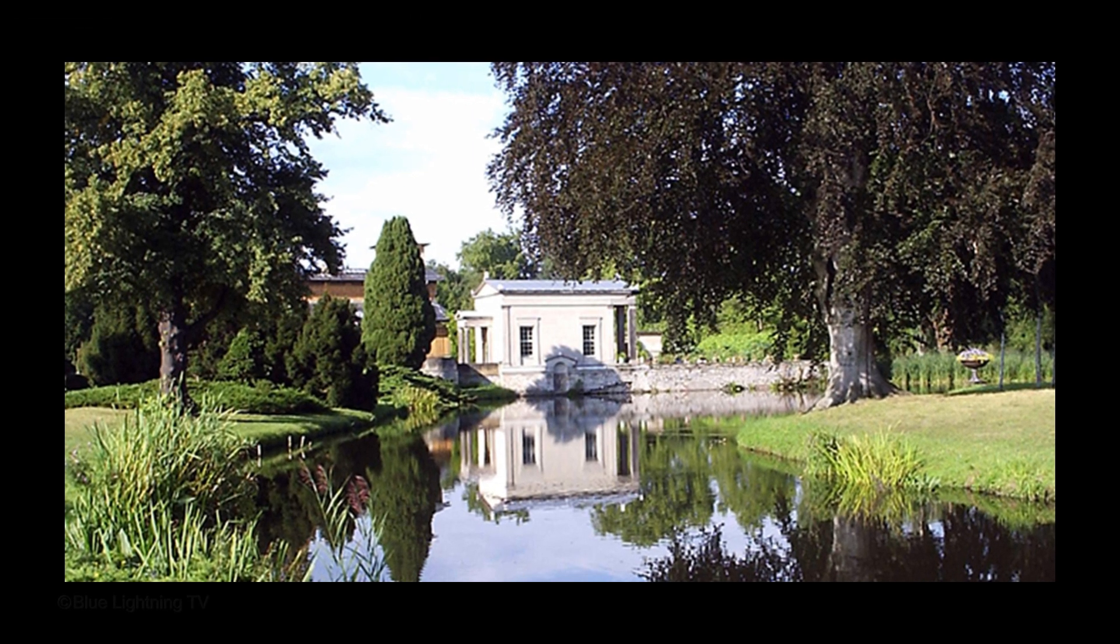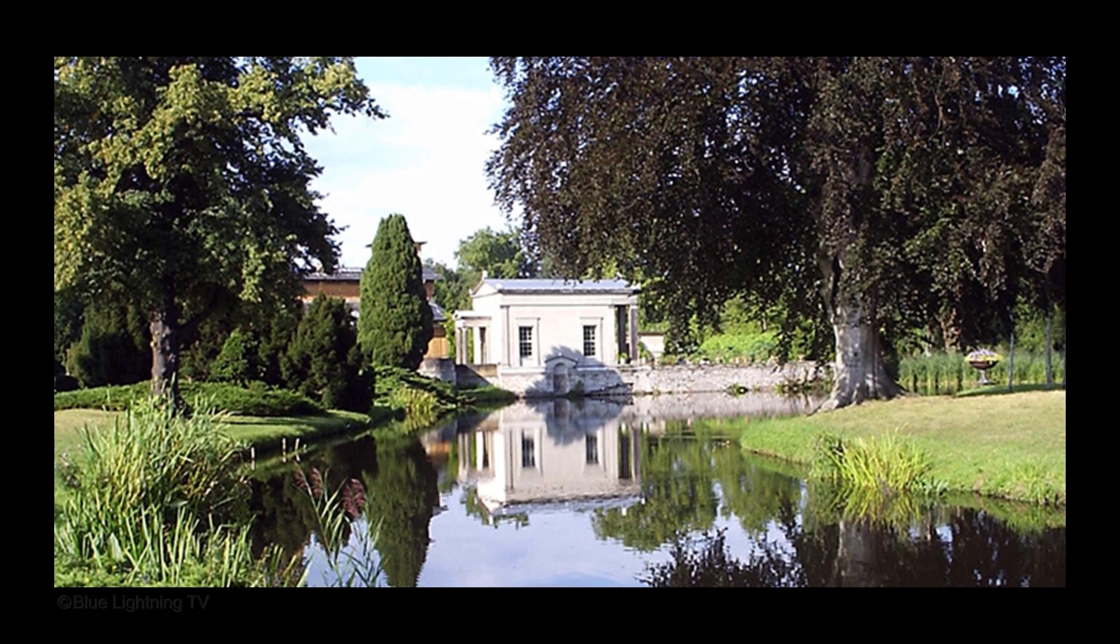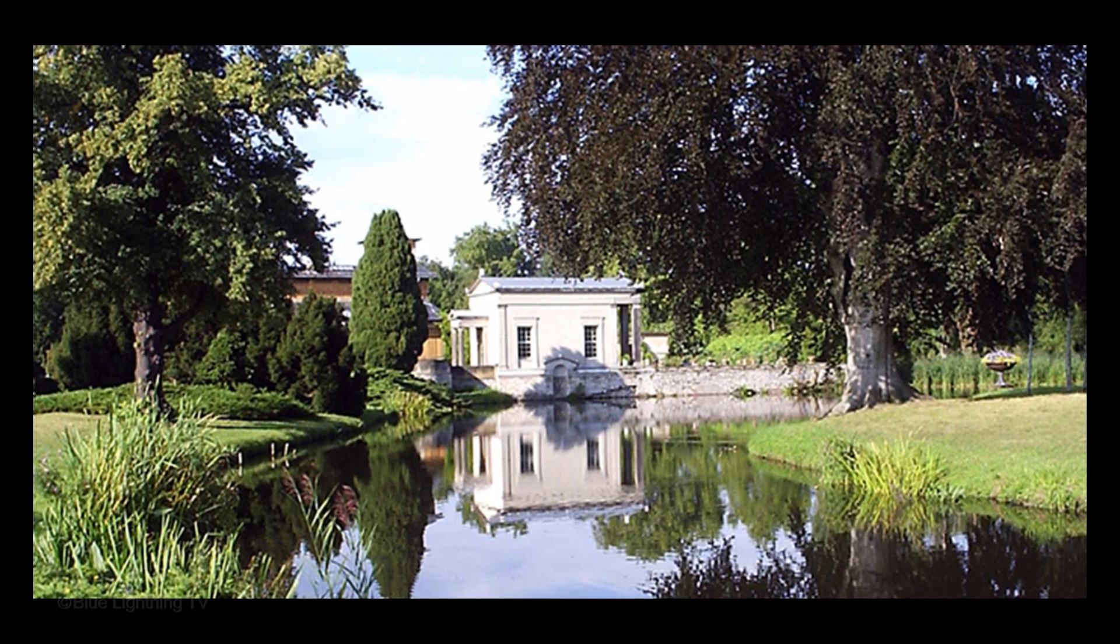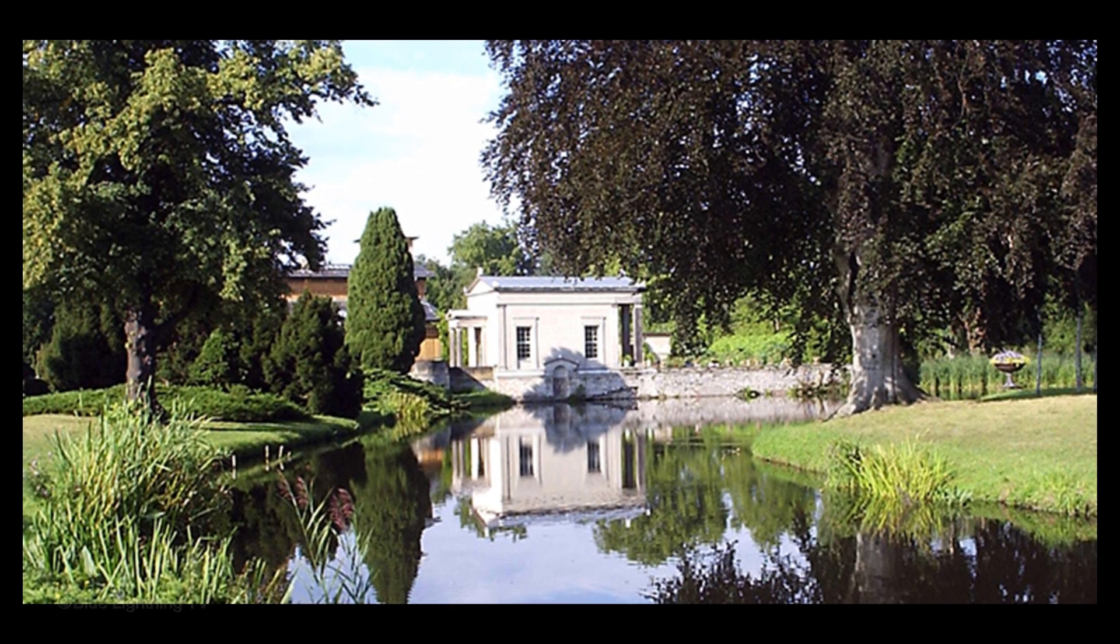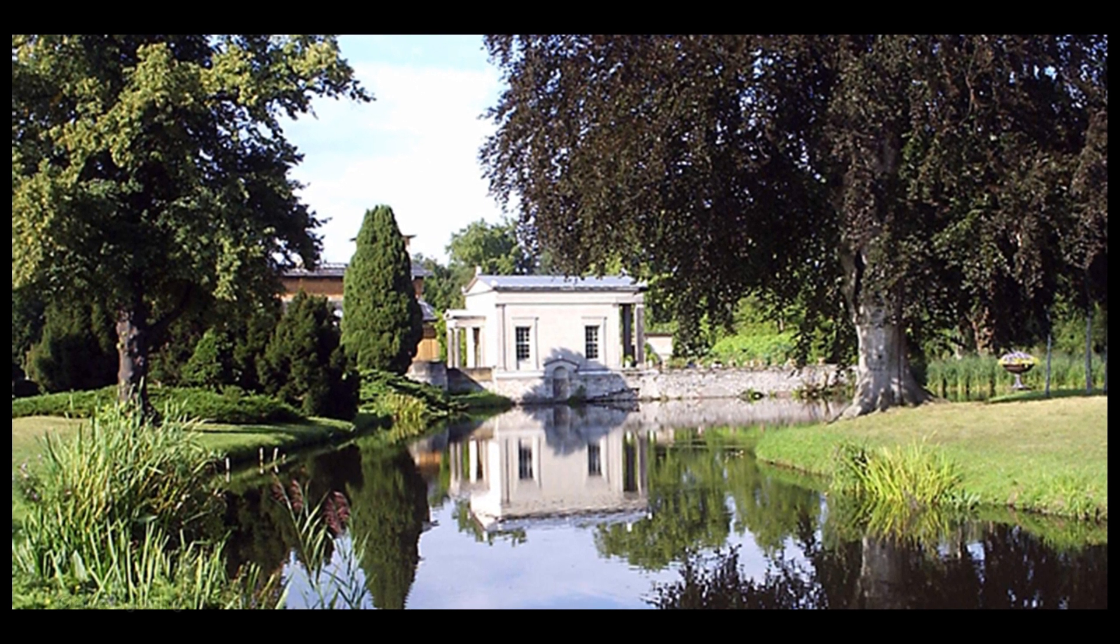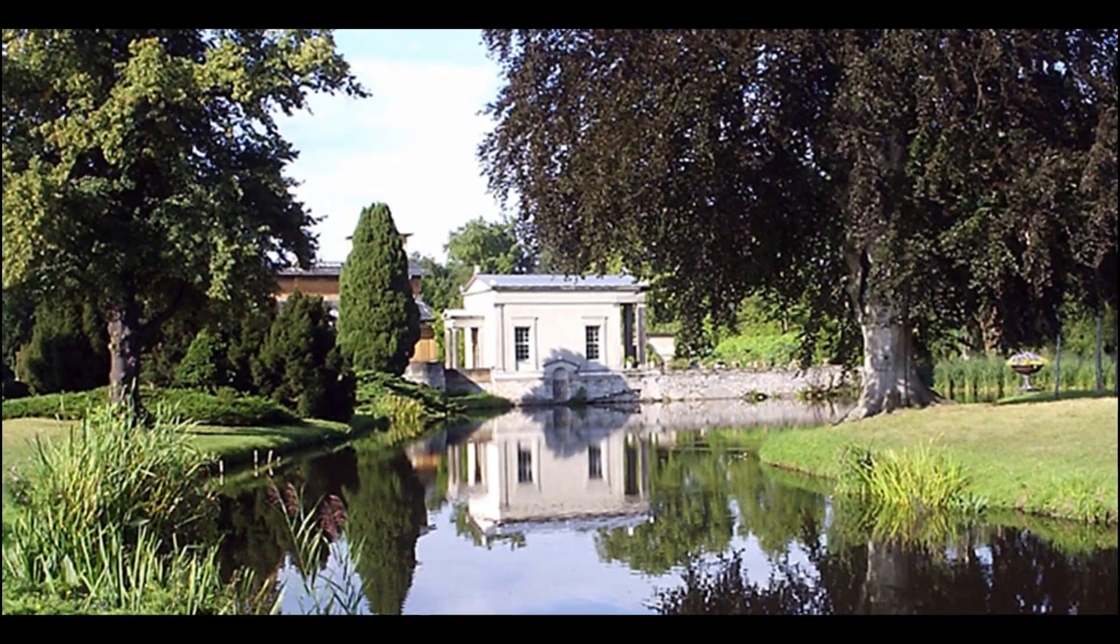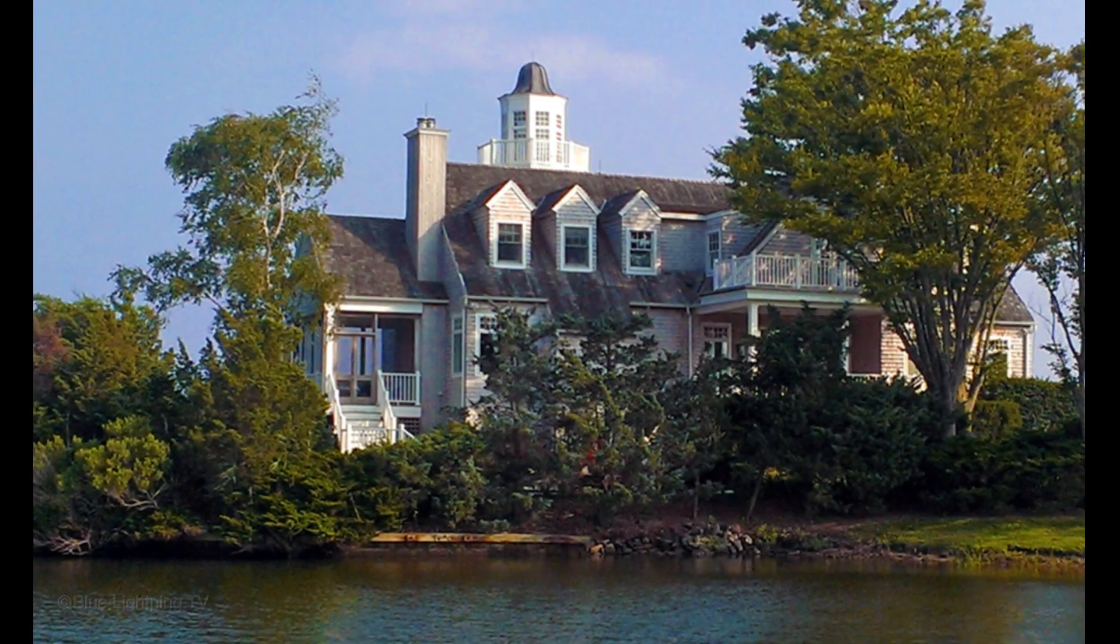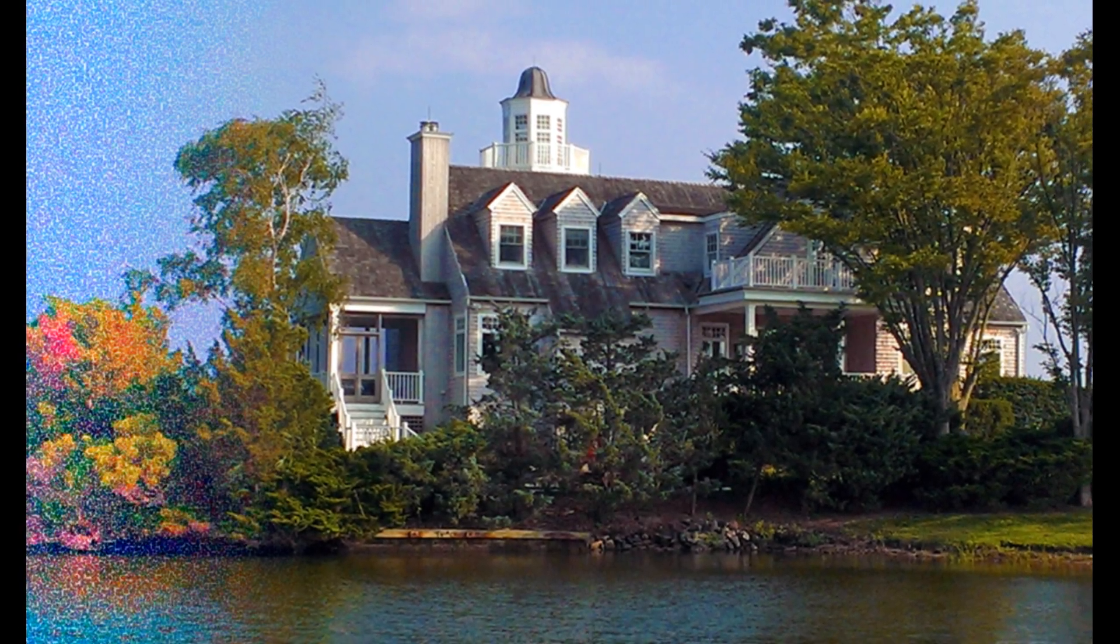Hi. This is Marty from Blue Lightning TV. I'm going to show you how to transform your photos into beautiful Impressionist paintings and then how to create an action that will instantly apply this effect to other photos.